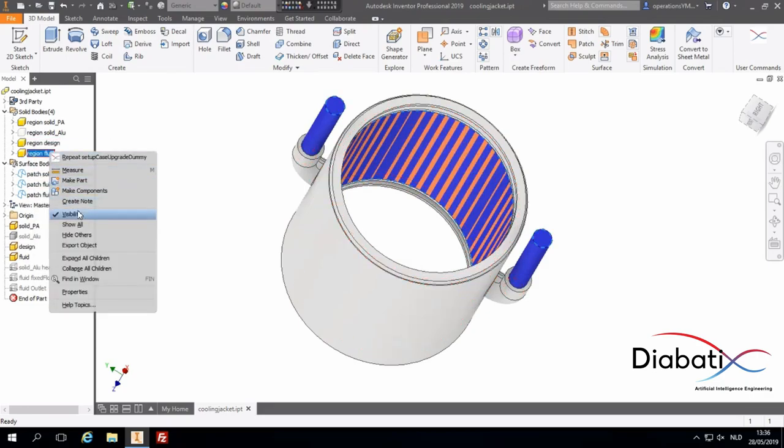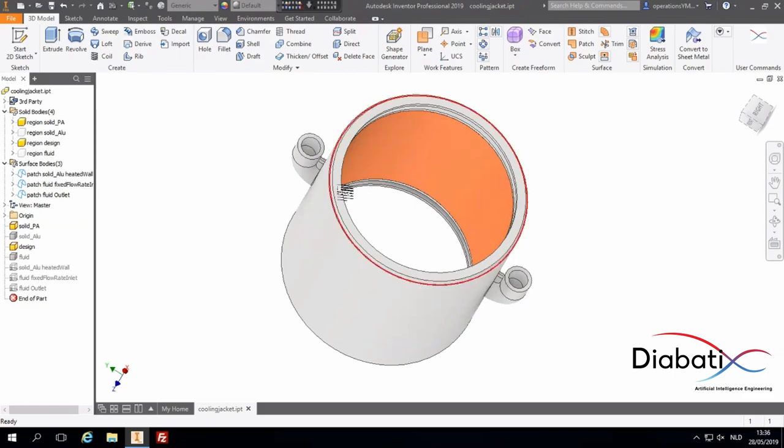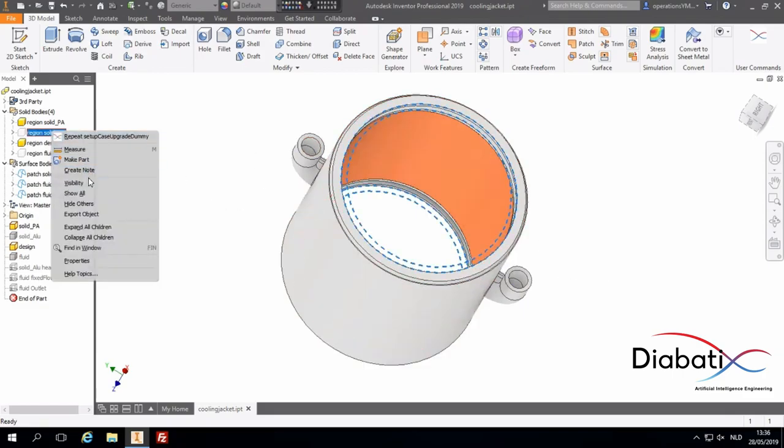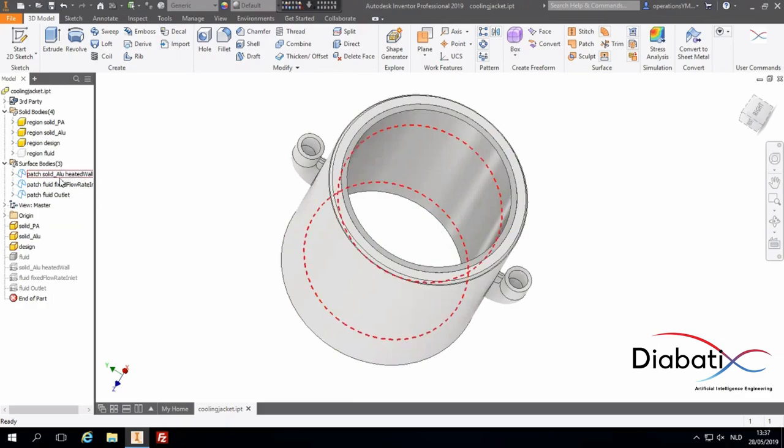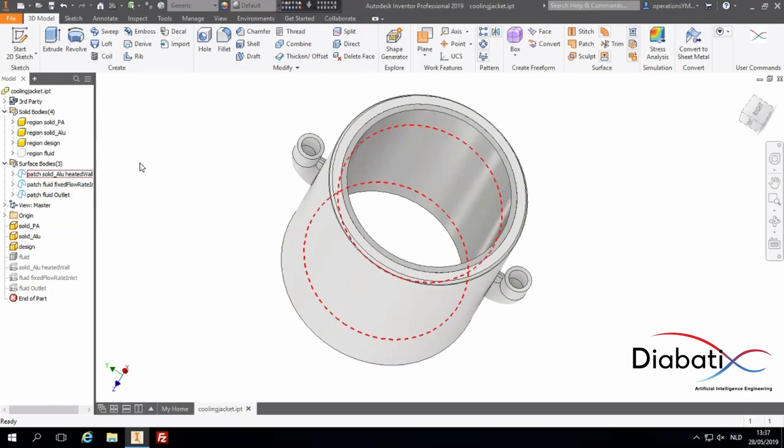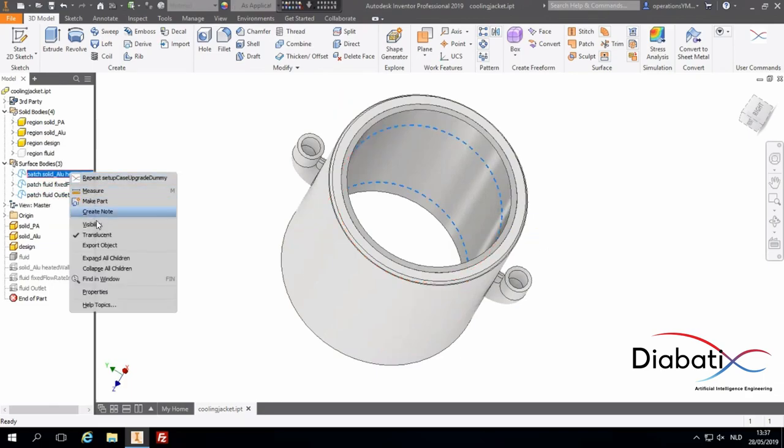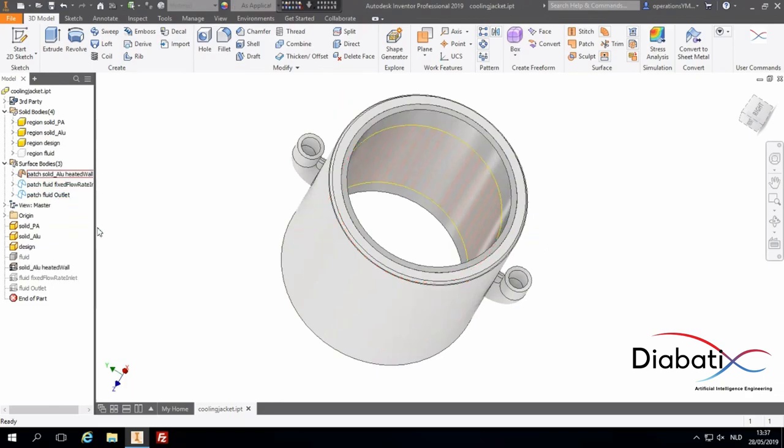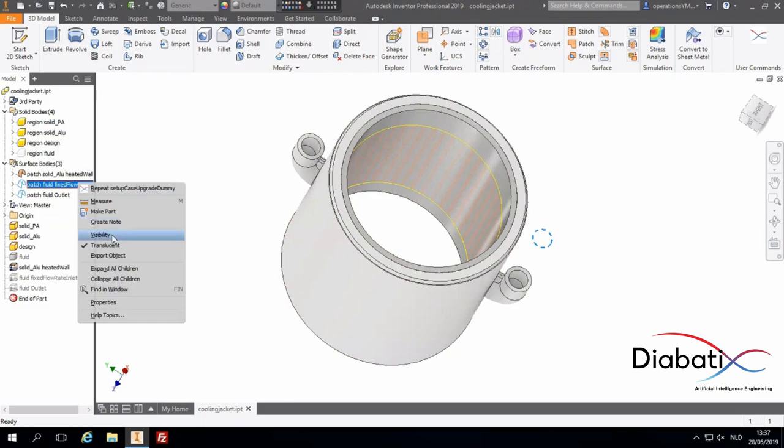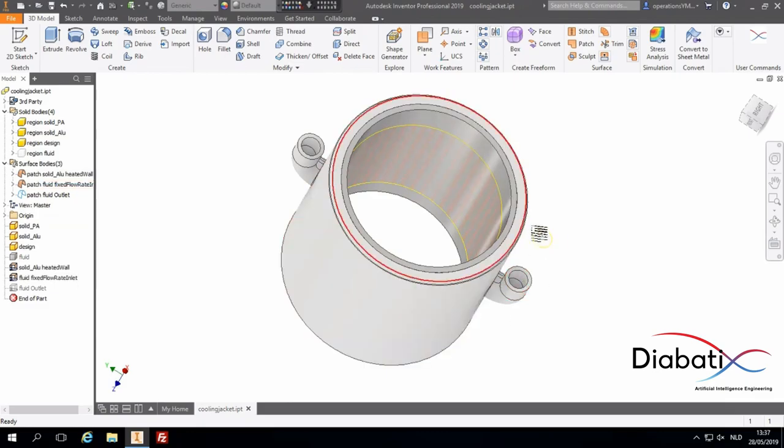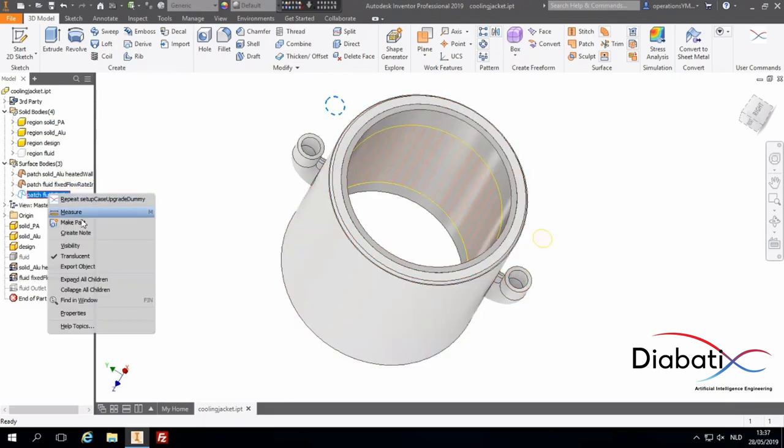And then, the fourth region we have here is the outside of the motor. The second thing we will define is the area where heat will be applied, the inlet and the outlet. These are indicated by the patches over here. Here you see the heated wall, which is the area where heat will be applied, the inlet at the right, and the outlet at the left.